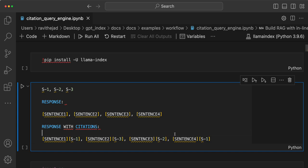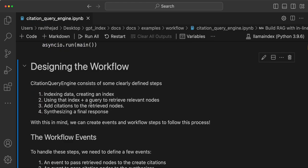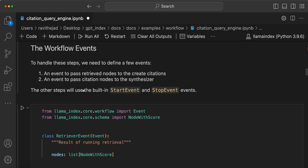That's how the citation query engine is designed, and we've implemented it with workflows. You start with indexing data, then use the index to retrieve the relevant nodes. Once you have the relevant nodes, you add citations to them using the retriever — labeling each as source node 1 (S1), source node 2 (S2), source node 3 (S3), source node 4 (S4). Then those nodes are sent to the synthesizer module to get a final response. Workflows are event-driven: there's an event to pass retrieved nodes to the create-citations step, and an event to pass citation nodes to the synthesizer.